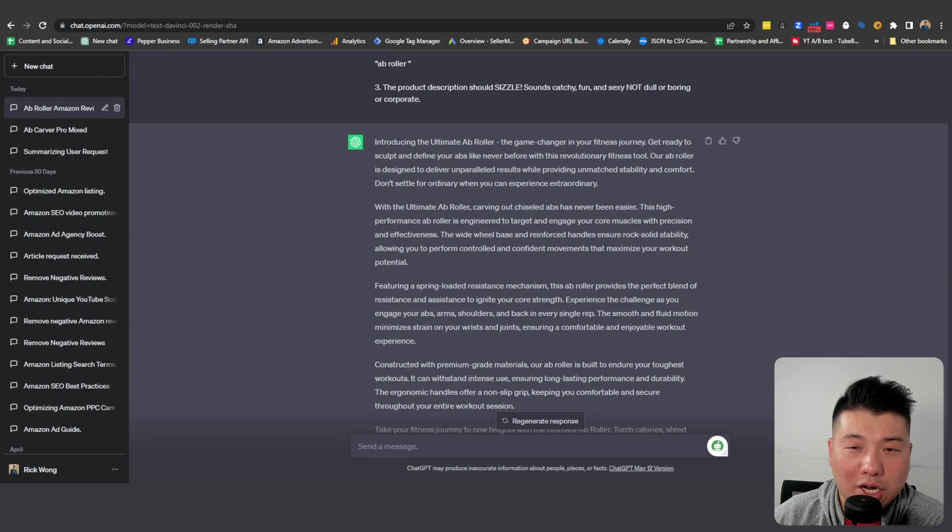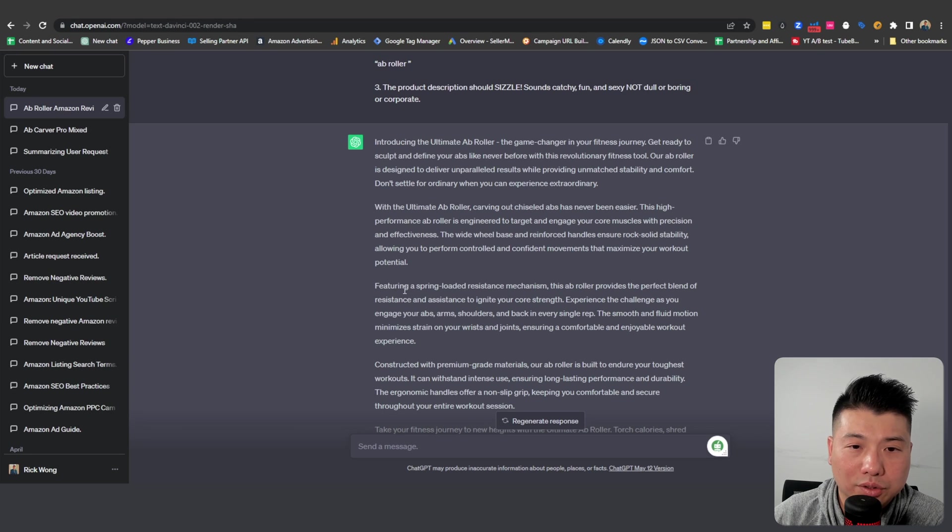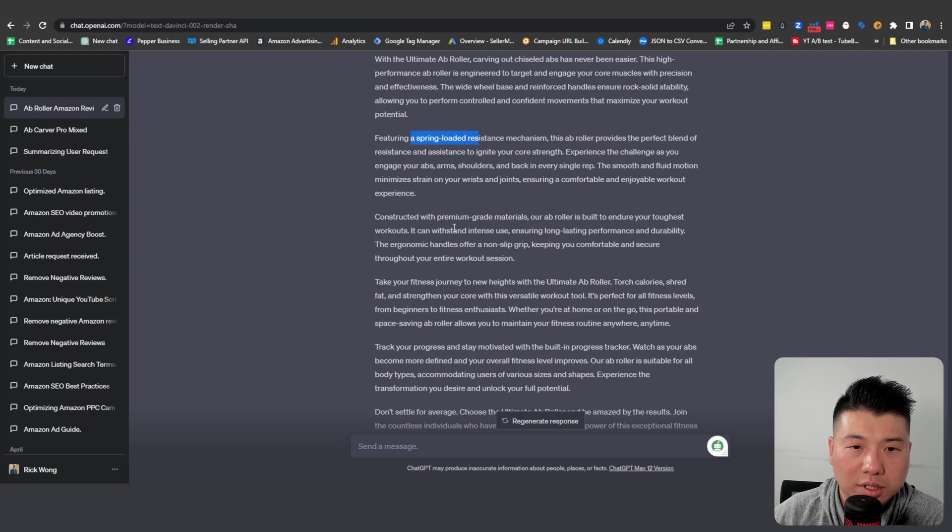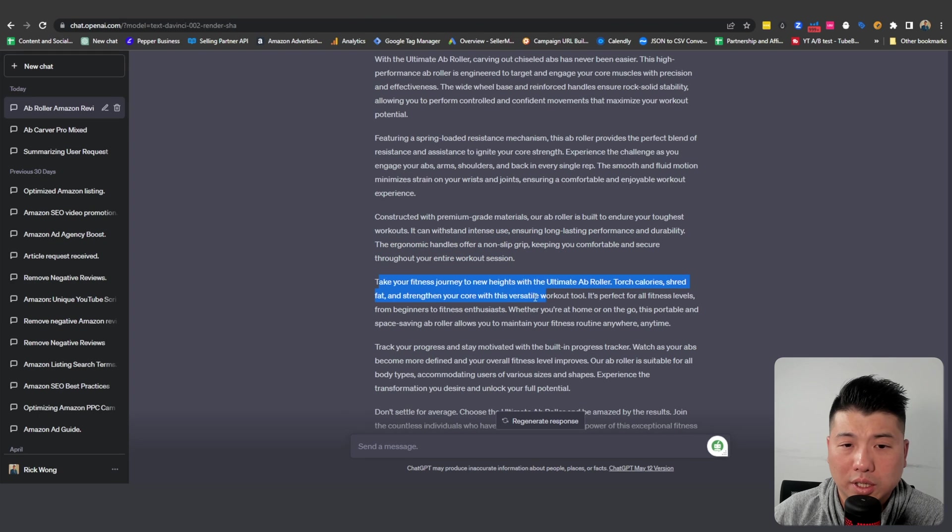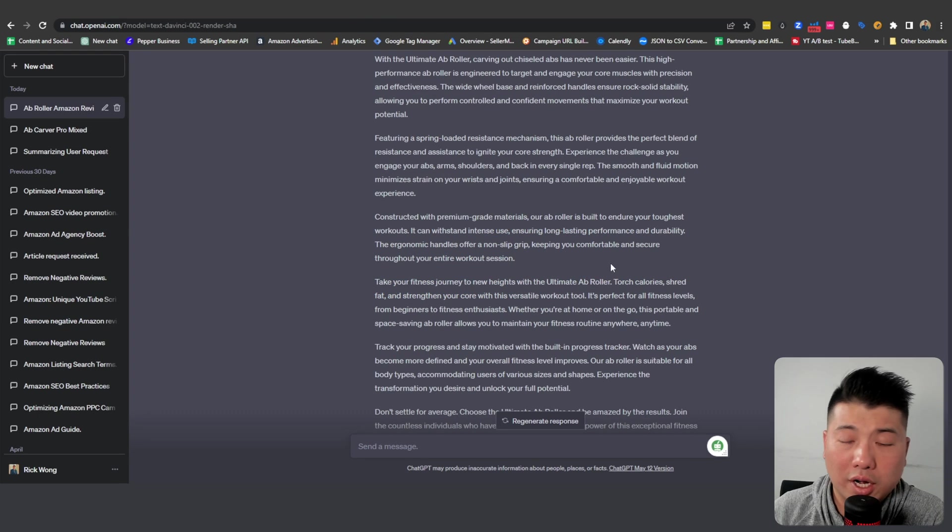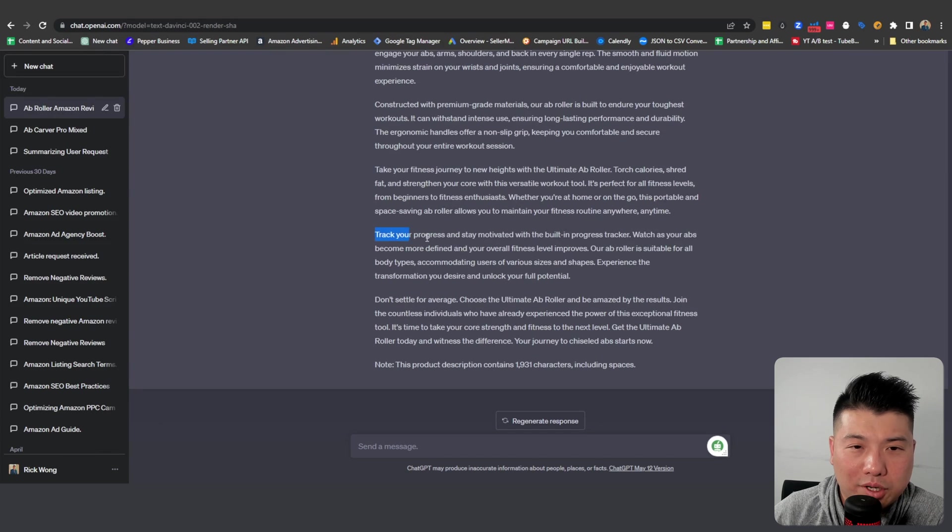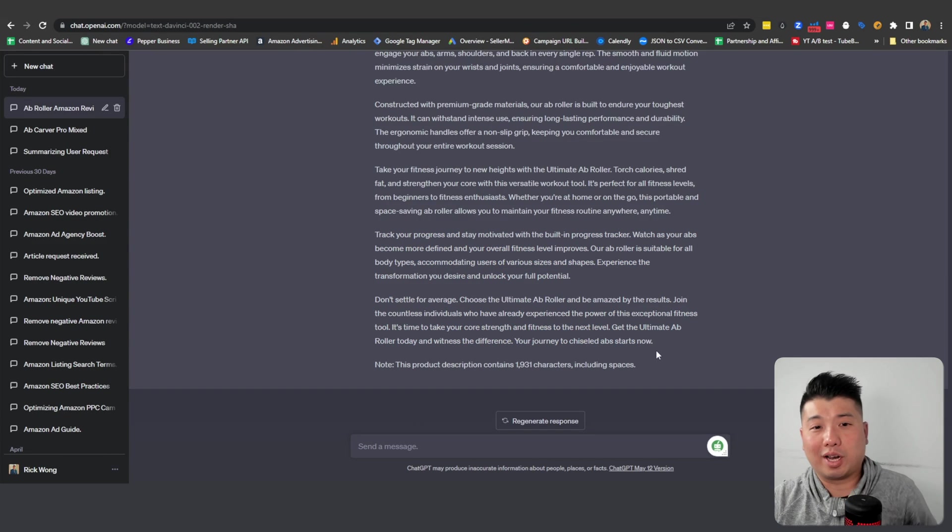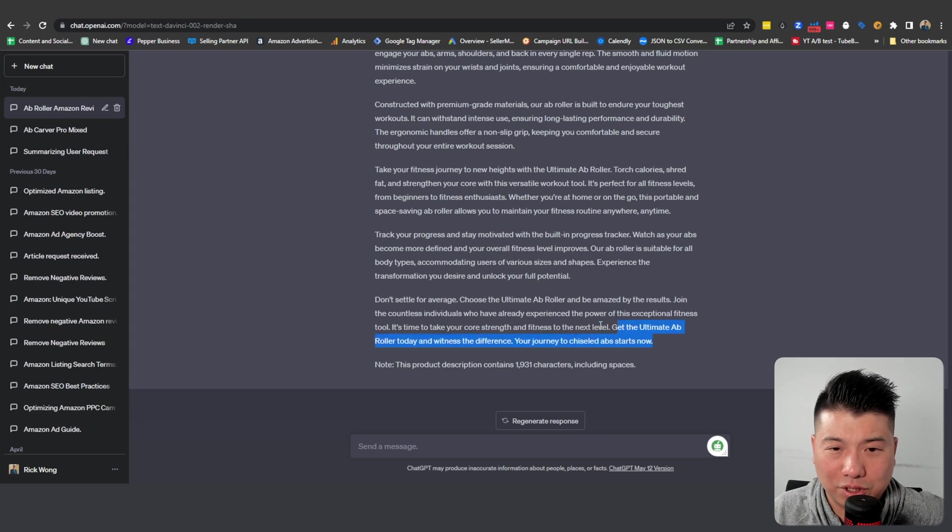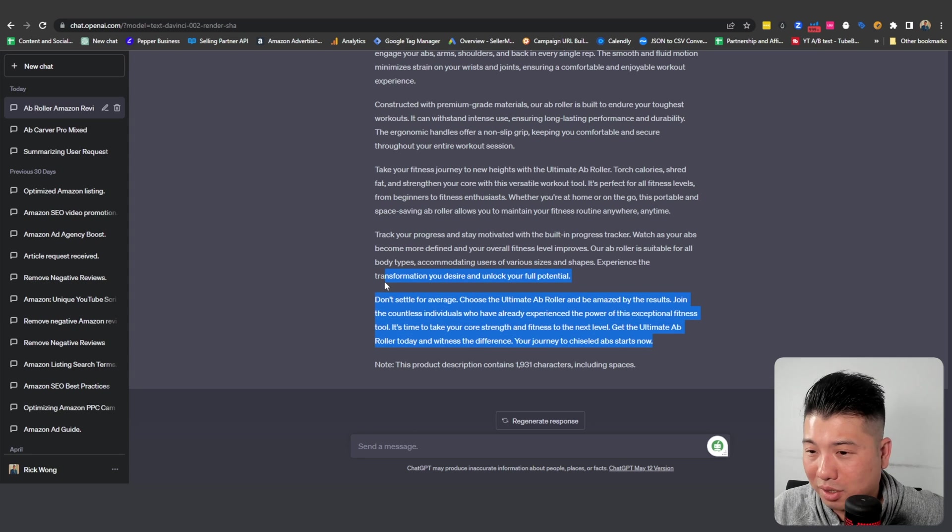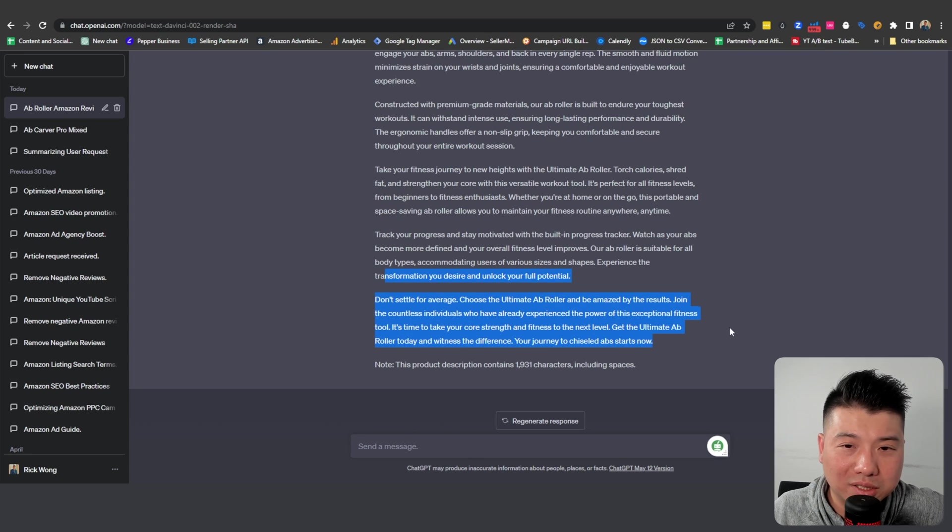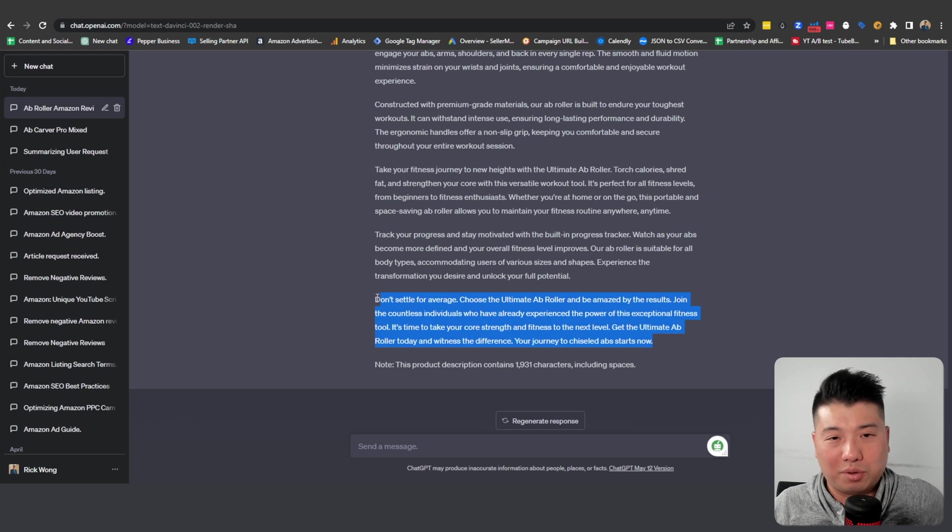There we go. This is the result for the ad copy for the listing description. It hits on all the important points: the actual spring resistance, the spring's importance, the materials. This thing is supposed to strengthen your core and basically help you shred fat. Very good listing copy. I could never write this for sure with the time given. What I've been doing right now for like 20 minutes, I definitely would not come up to this listing copy. That's amazing.